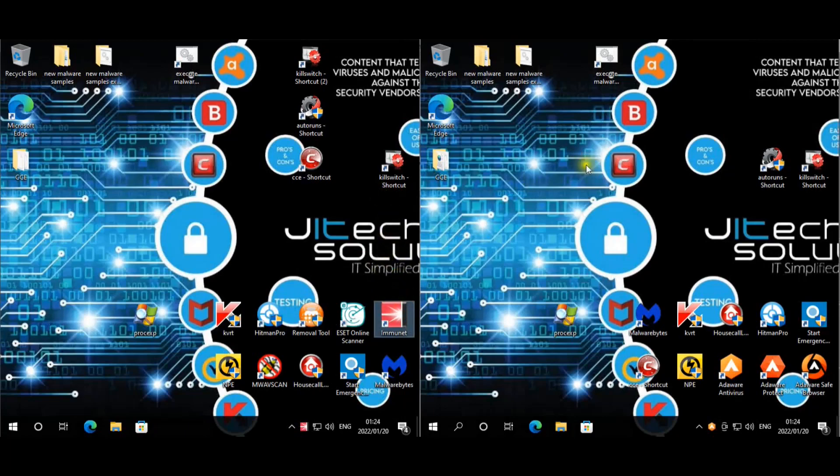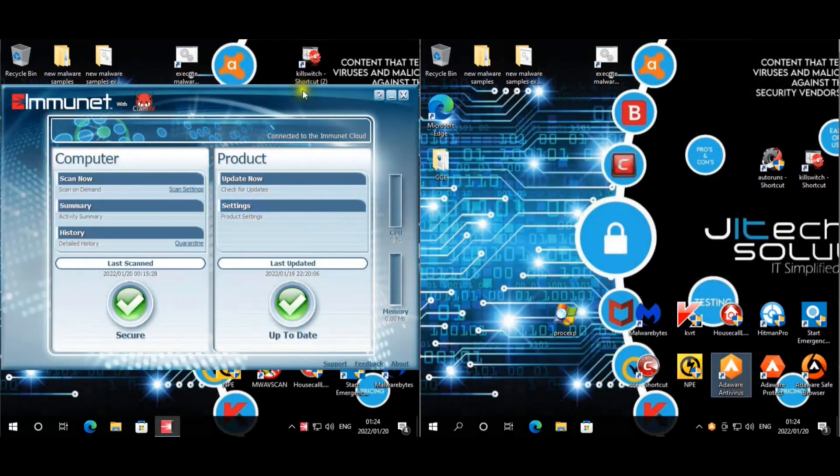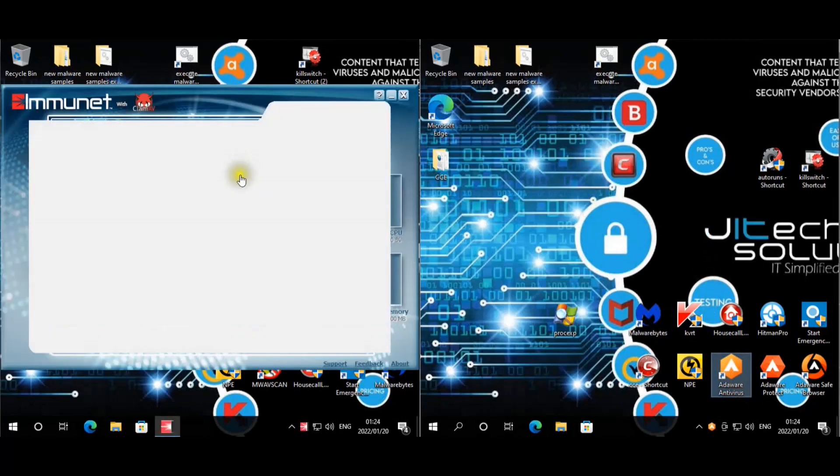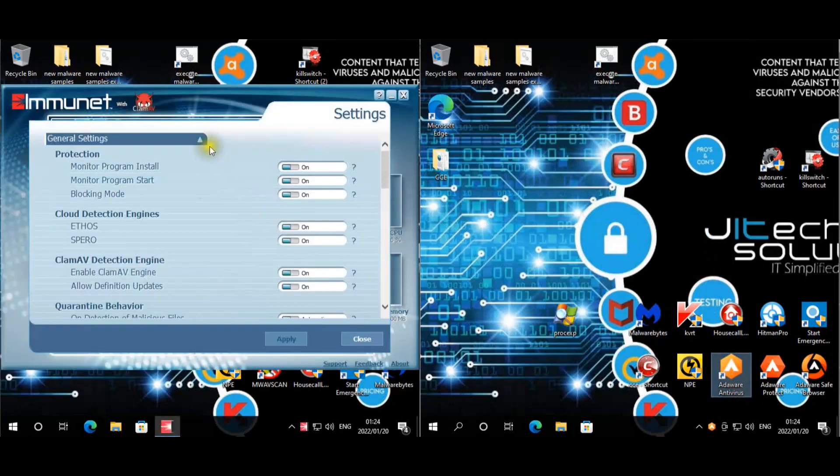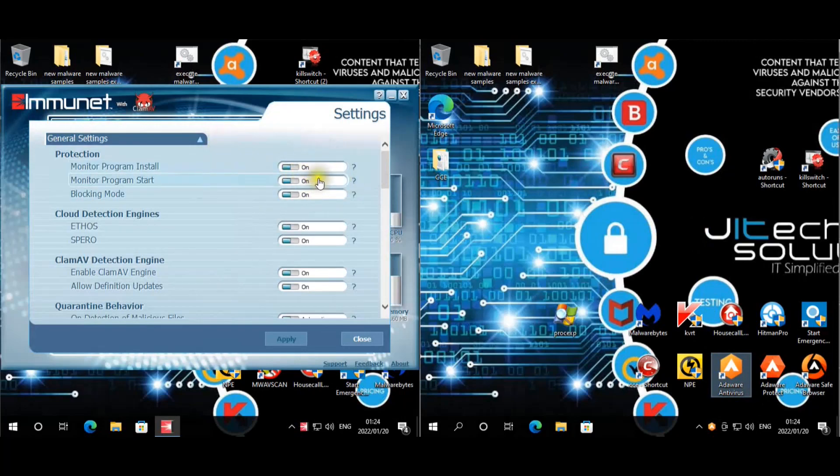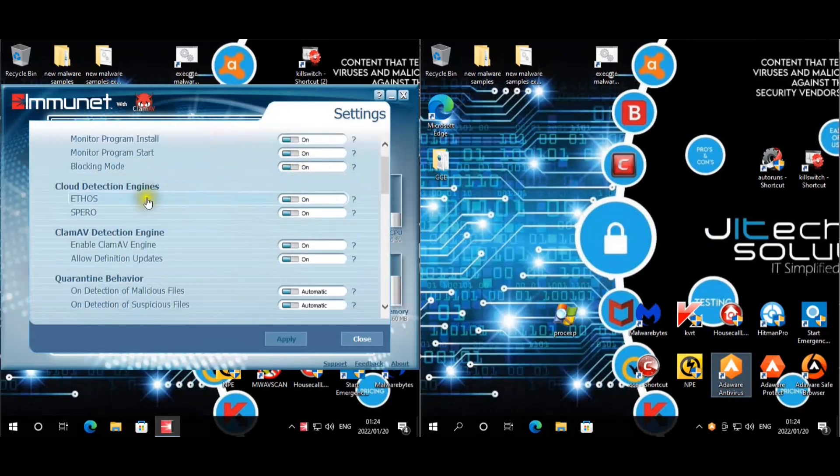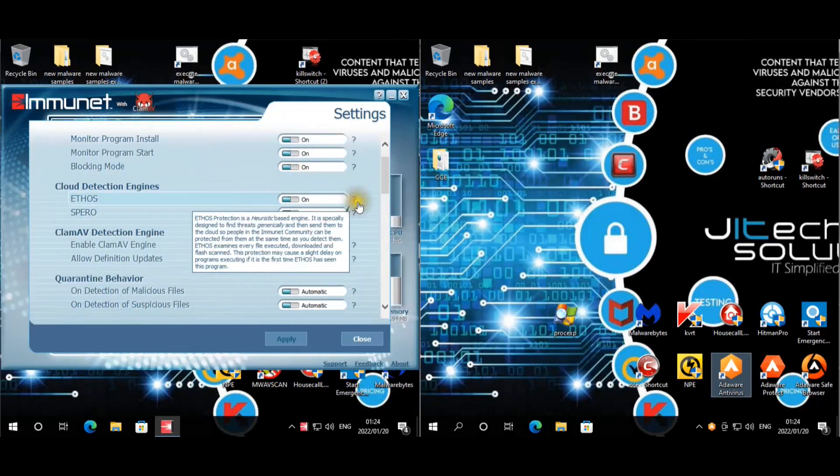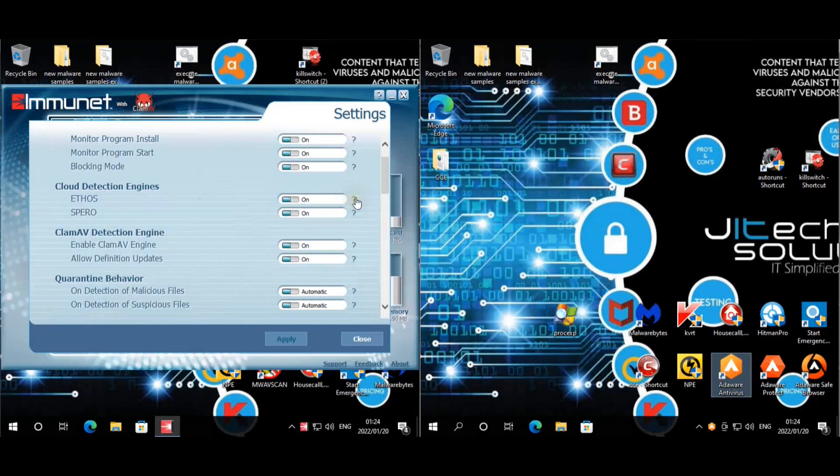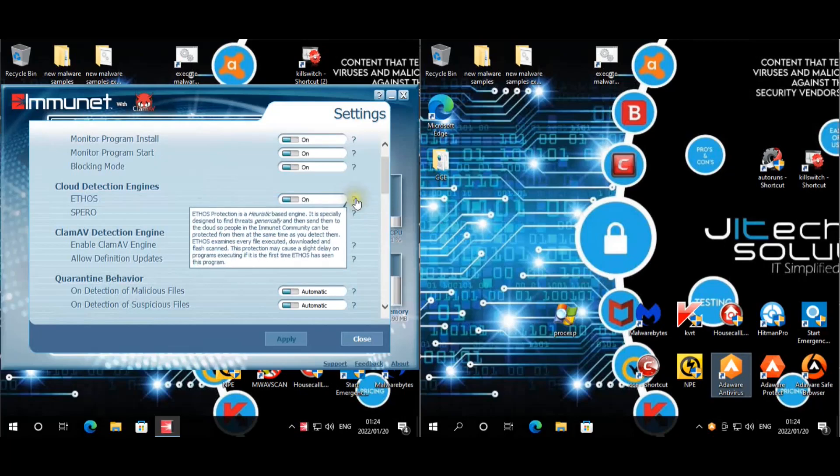Let's quickly look at Immunet. Okay, so for the settings, these are all their settings. For the Ethos, as you guys can see, it states that it's the heuristic based engine, so it's their own engine that they developed.